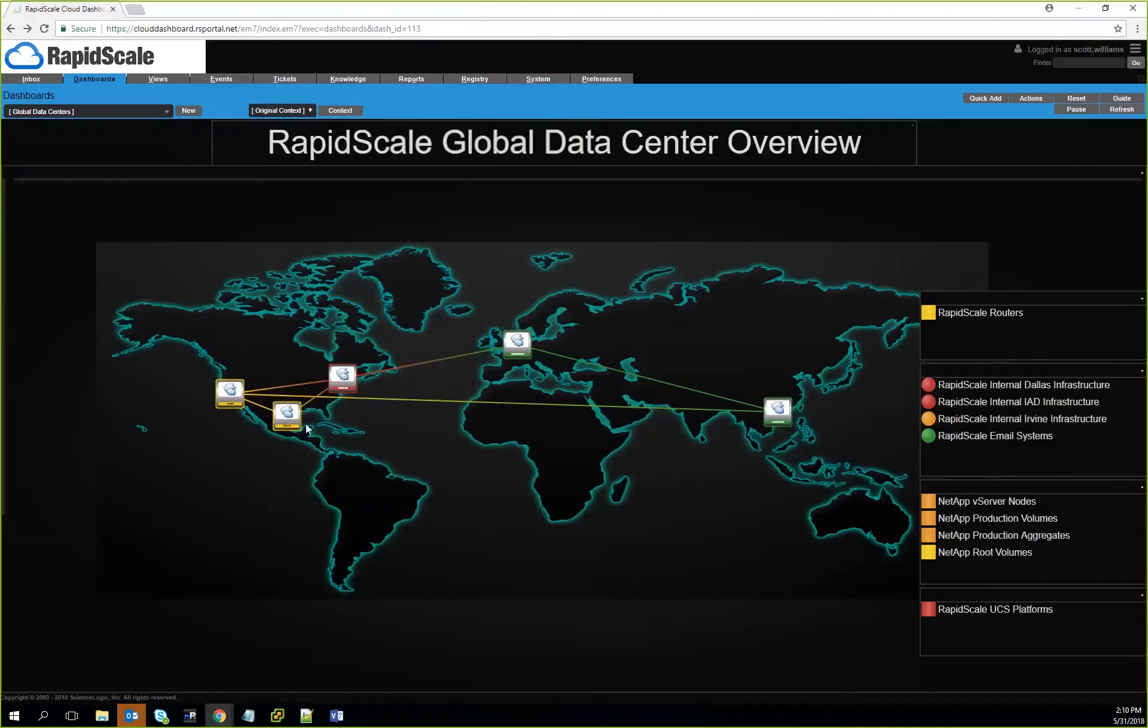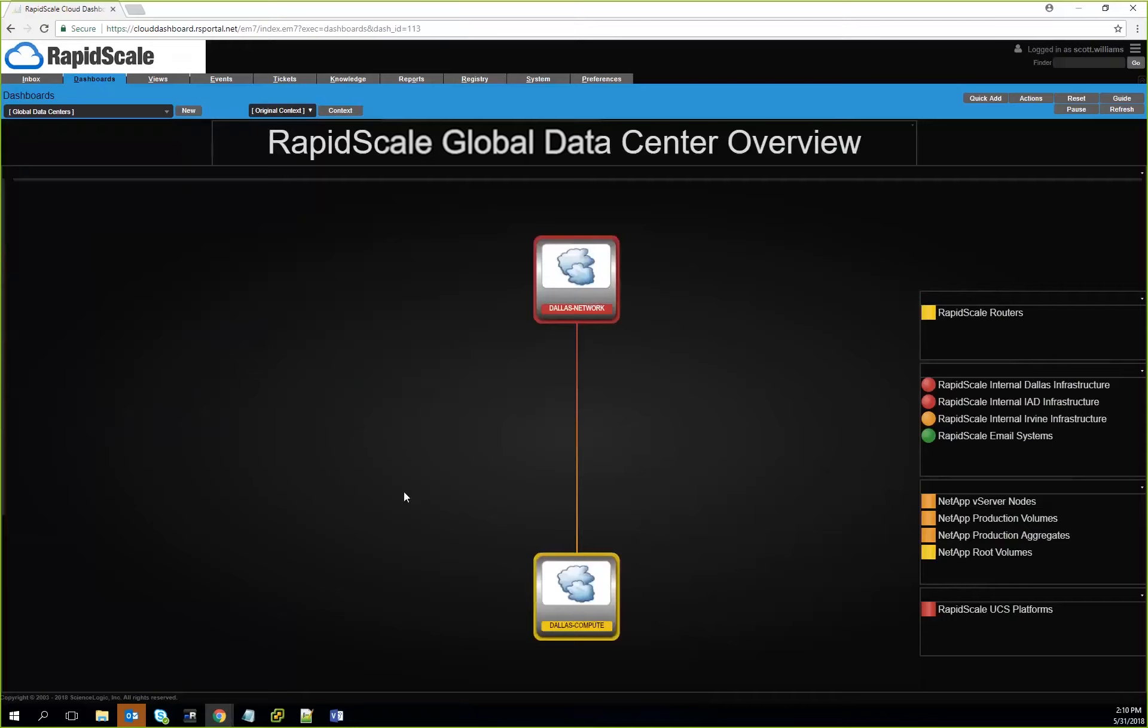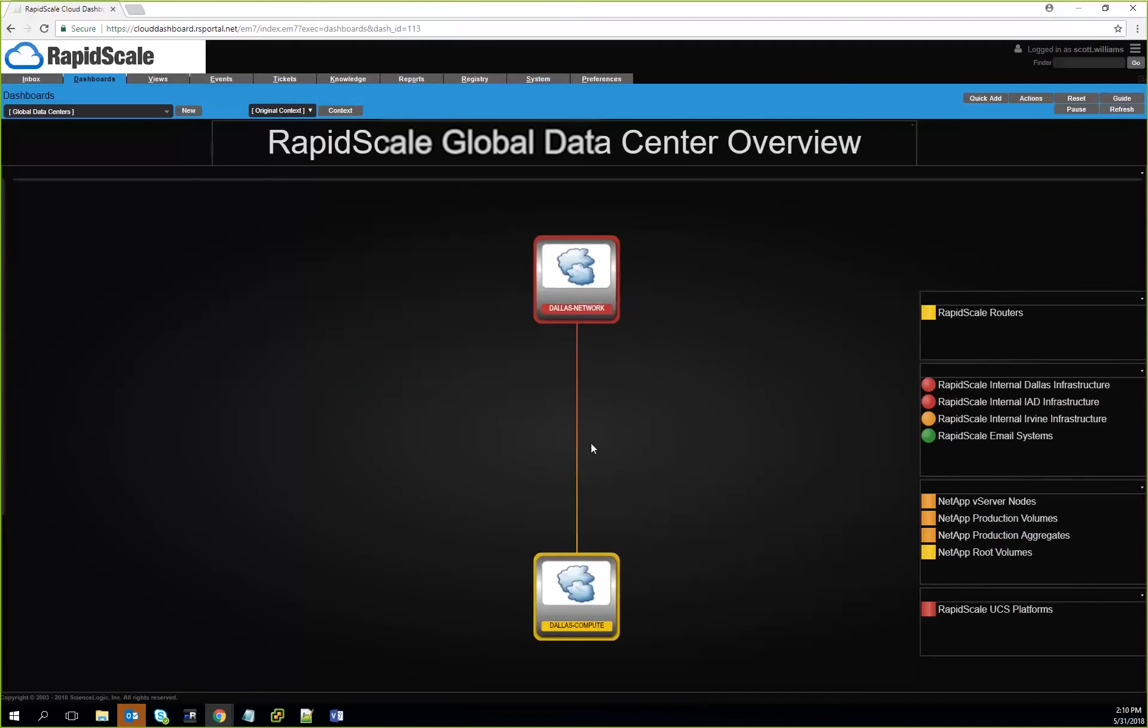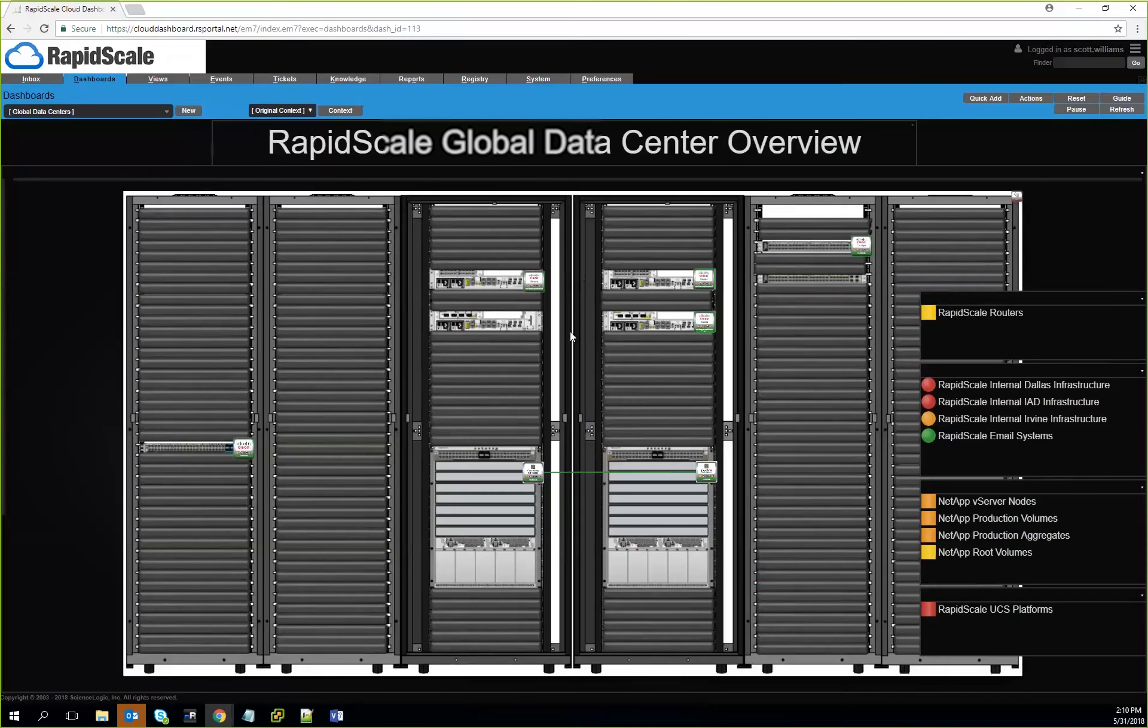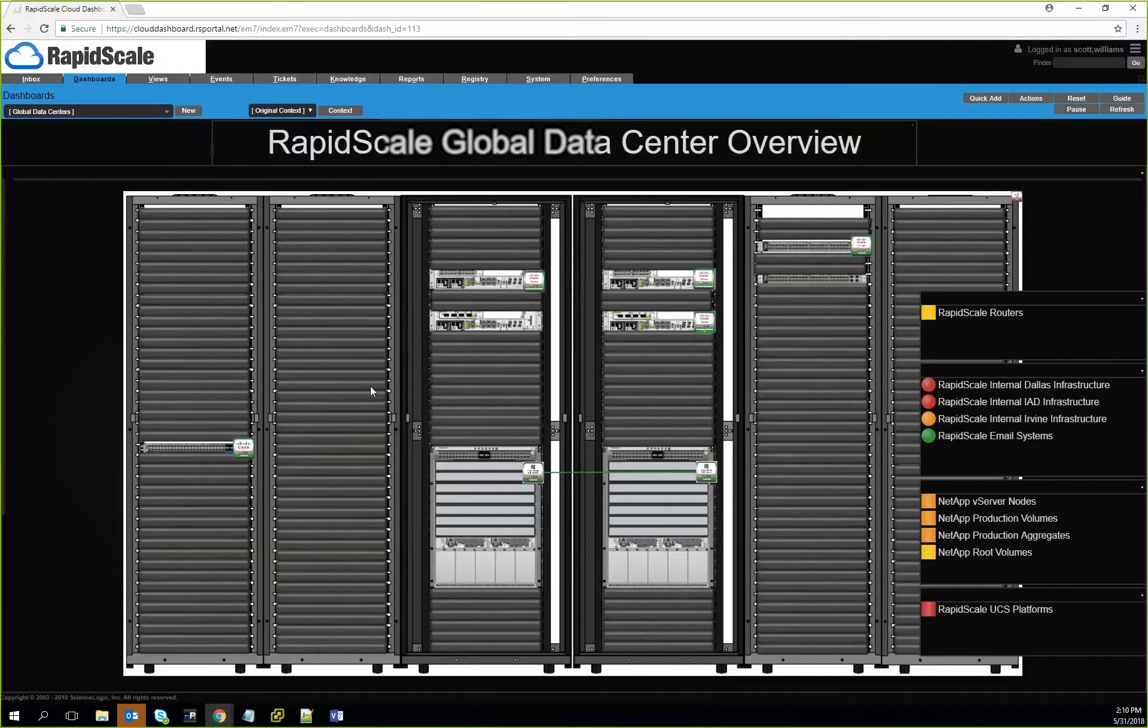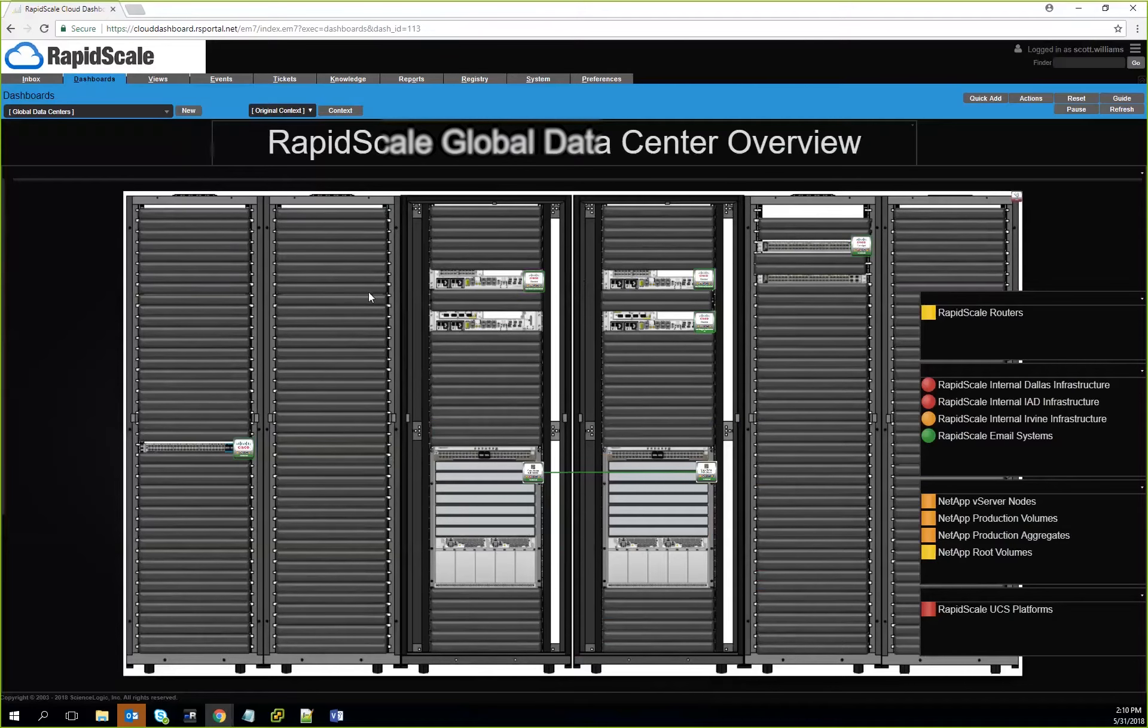What we can also do is look at mapping certain things within a given data center. You can literally take a look and see what's happening within that given data center and be able to see how things are lined up and laid out. You can take a Visio drawing and we can apply that to a given dashboard.